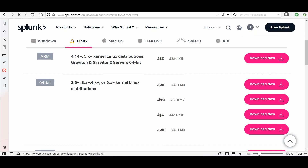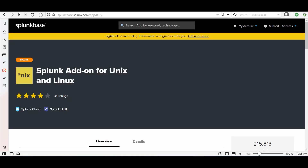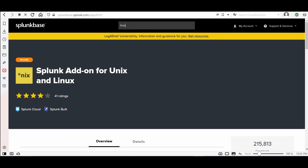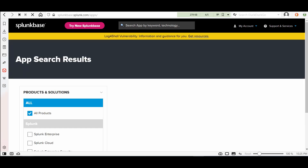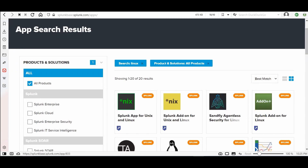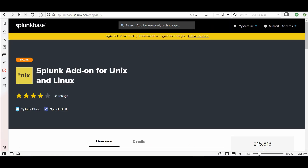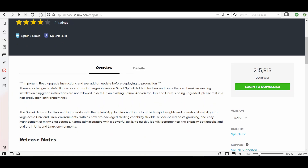We also need the add-on for Linux, so go to splunk.com and search for Linux. You'll see one for performance monitoring, one for logs and security events, and one app for Linux. Today we will only talk about the add-on; later we might talk about the app. Go here and login to download the add-on.